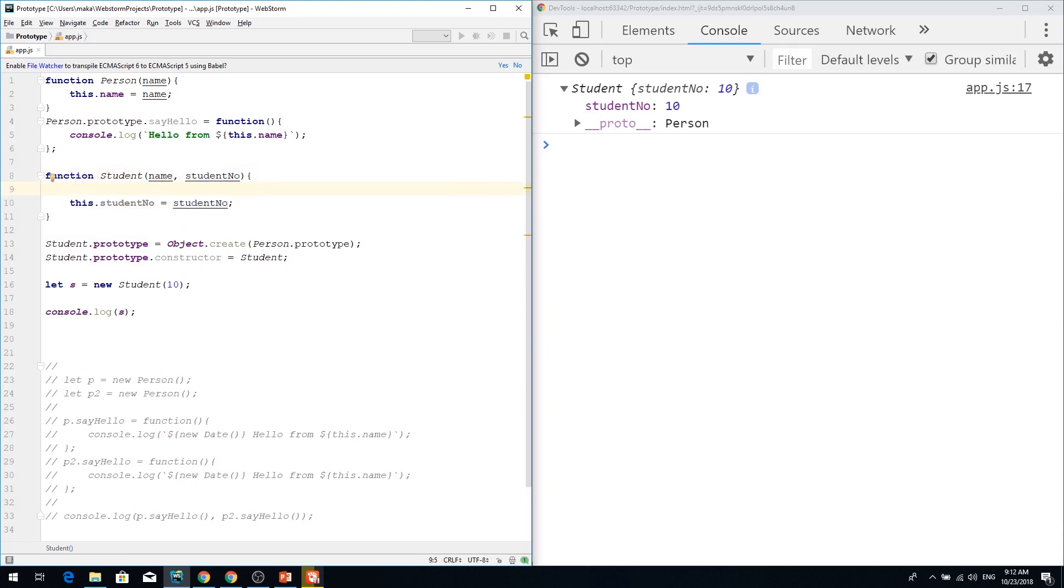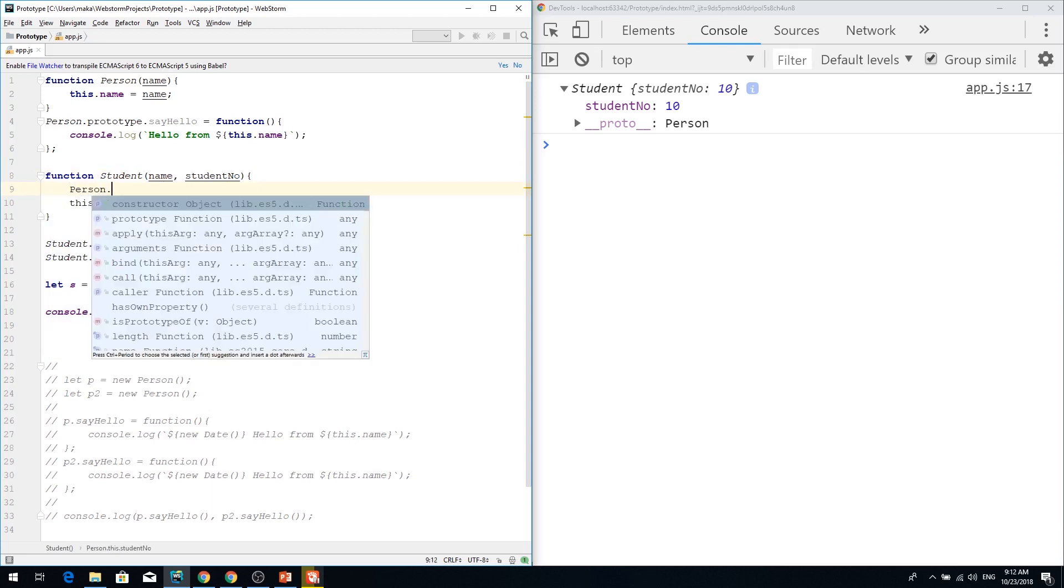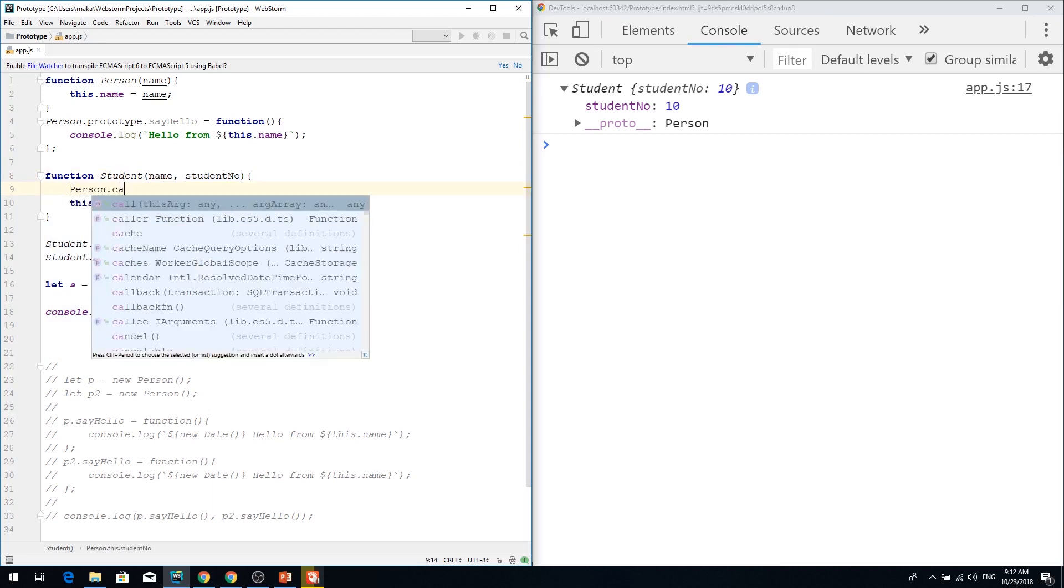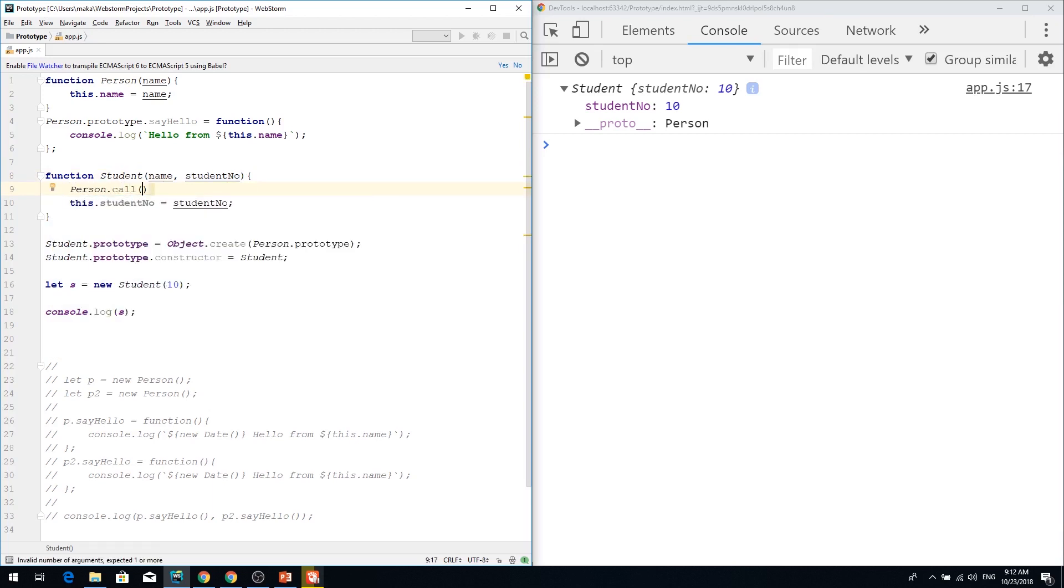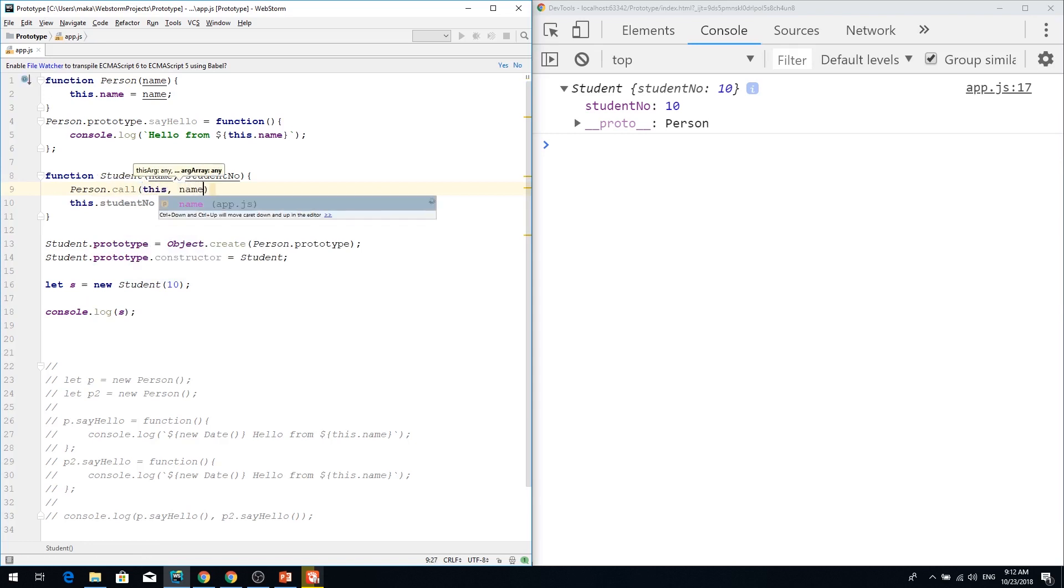So in this case, what I'm going to do, I'm going to call person on this object passing name property.